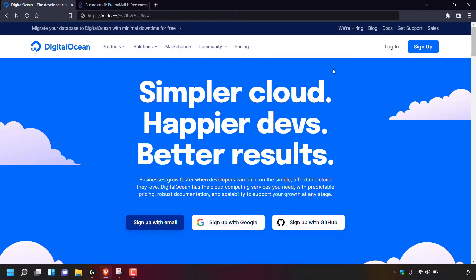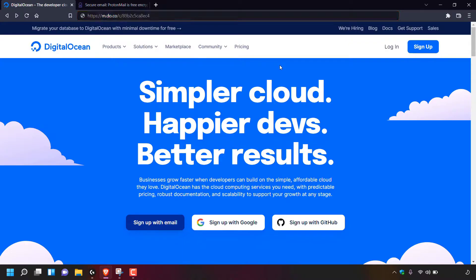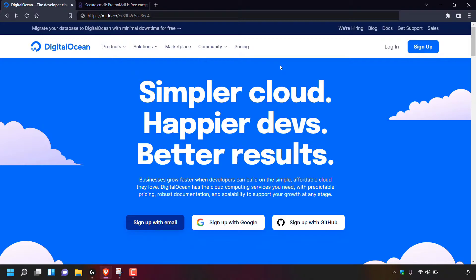If you haven't signed up to DigitalOcean yet, here is my referral link. I'll put this in the video description below. It will give you $100 free cloud credits on DigitalOcean to test out their servers free for 60 days. This is only available to new customers who sign up using my referral link. If you're already a DigitalOcean customer, simply left click on login.